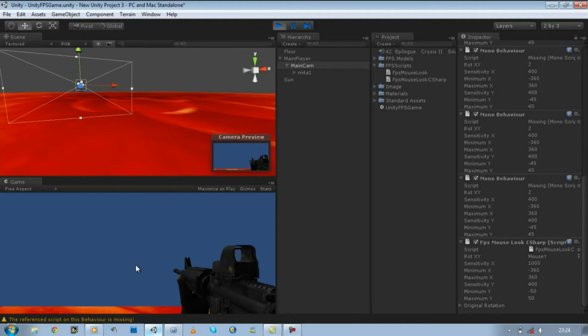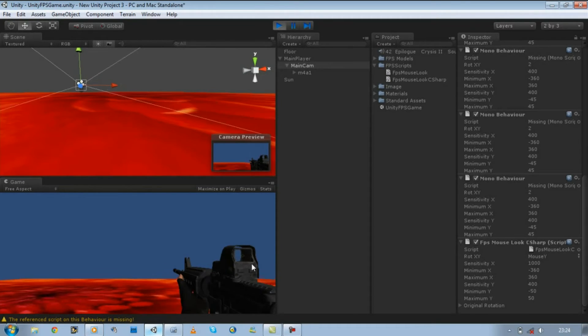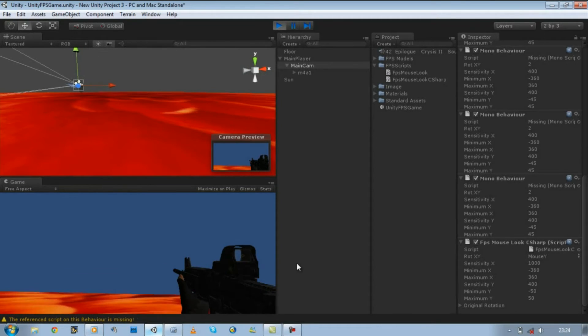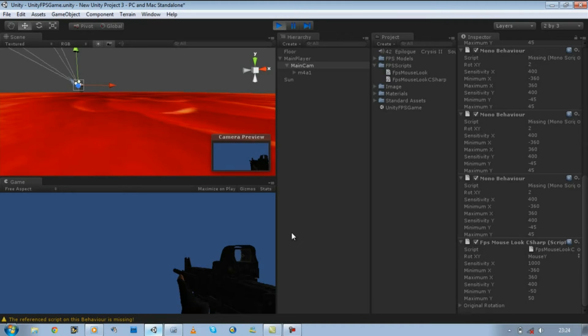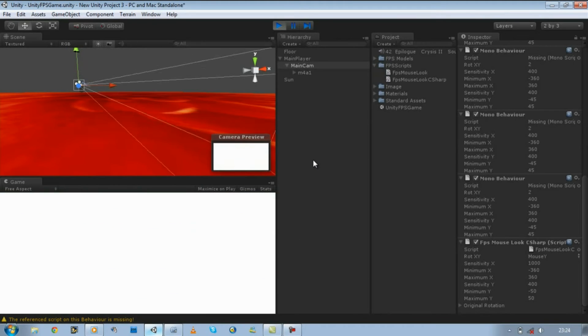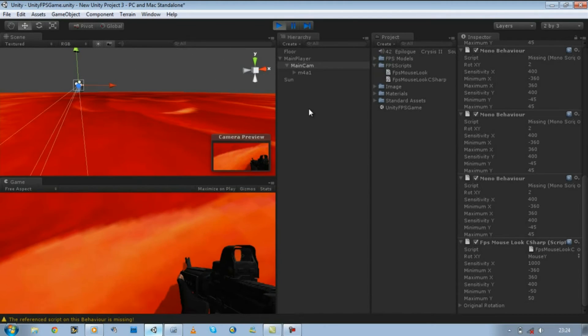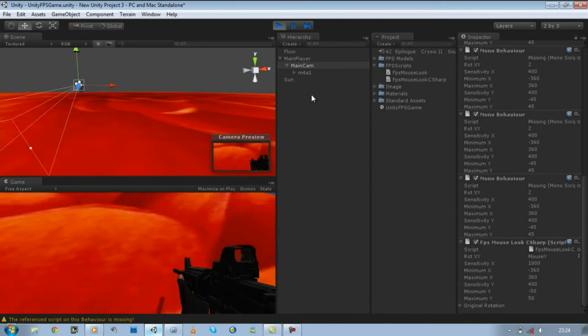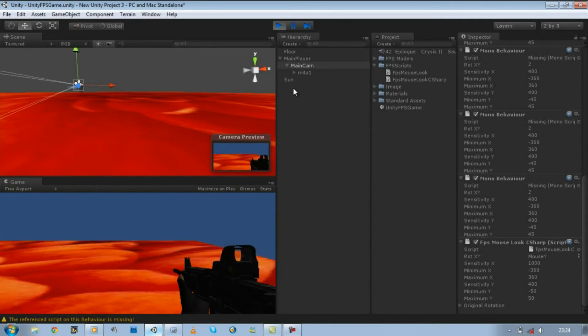Now we can make a 360 turn. That's good. But if you look up and down, as you can see, we can make a full 360 turn. Now that's unrealistic and we're going to prevent that from happening.